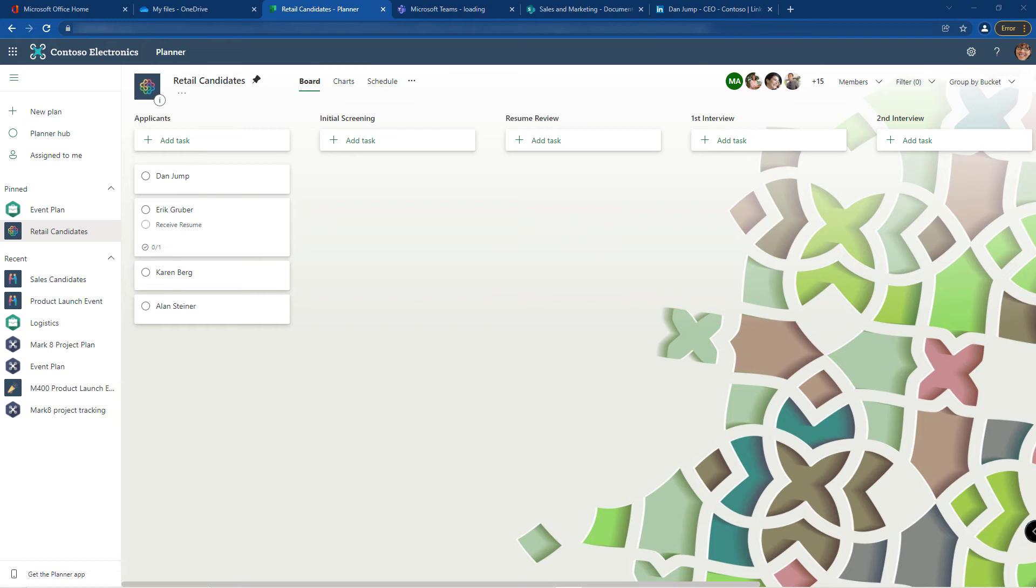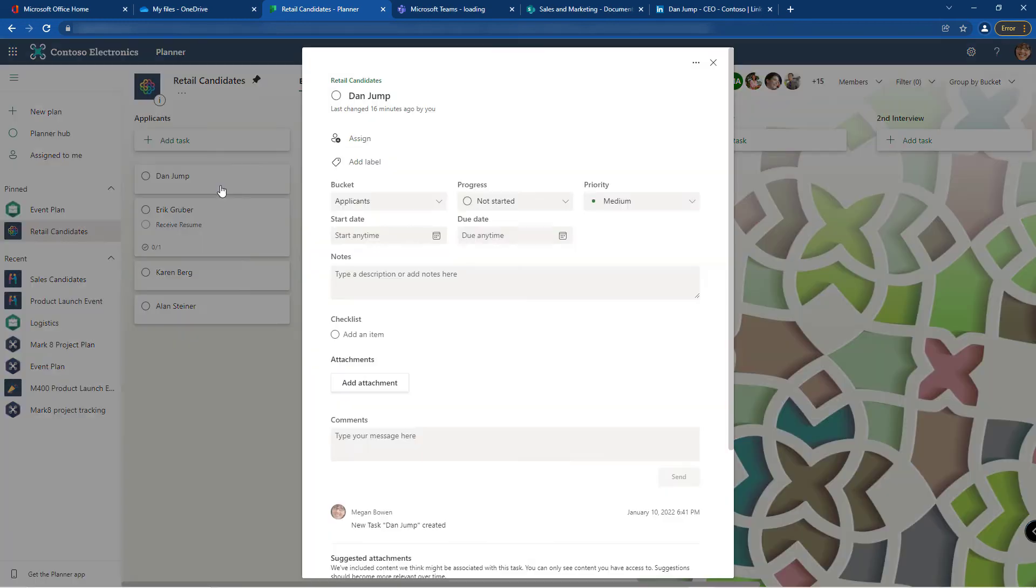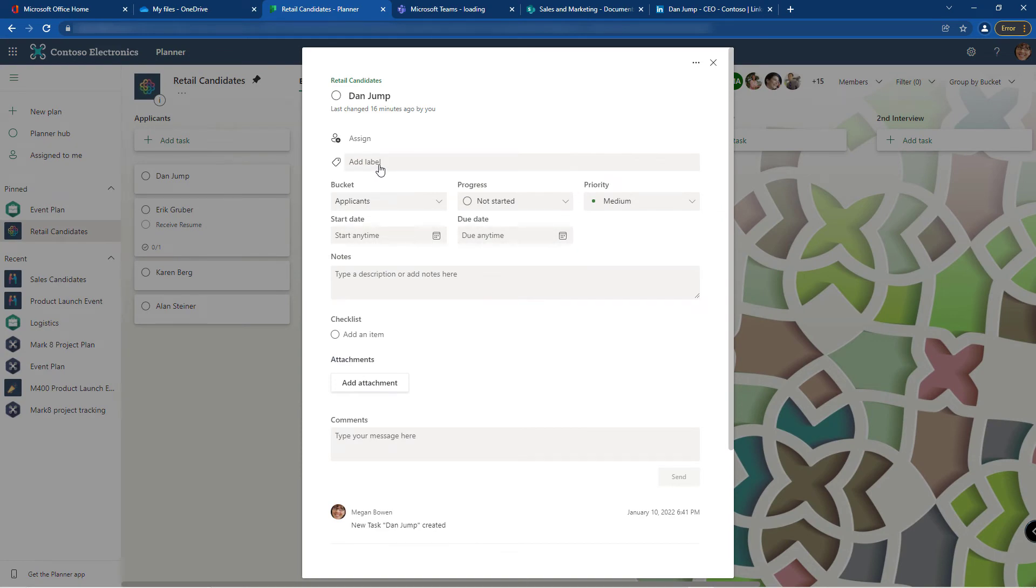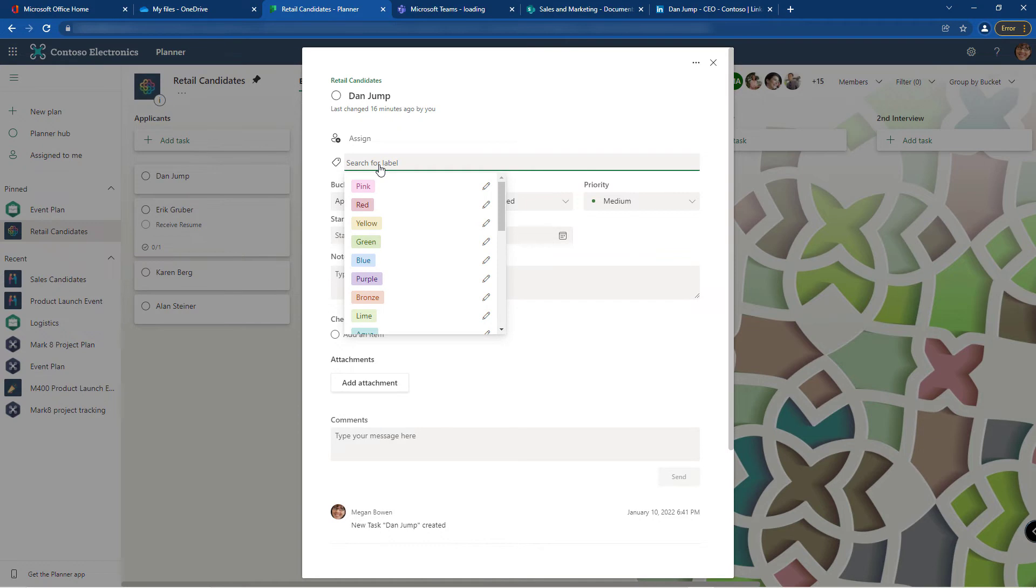To manage your labels, go ahead and open any task and at the top there's a field that says add label. As of last year we now have 25 different colored labels, so it used to only be six, and you can customize the titles that are on the labels.